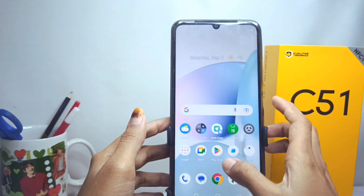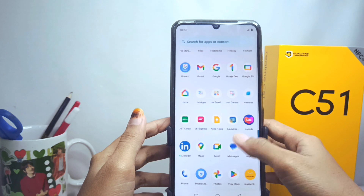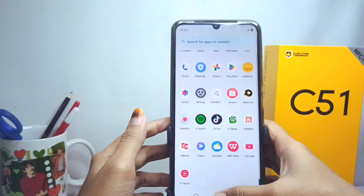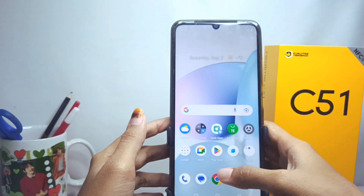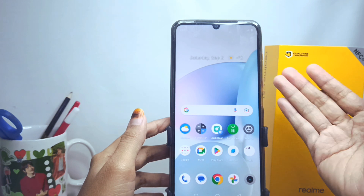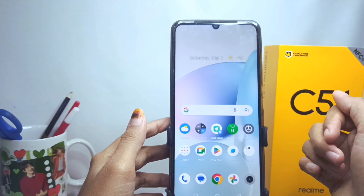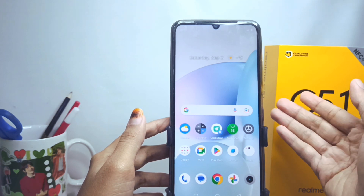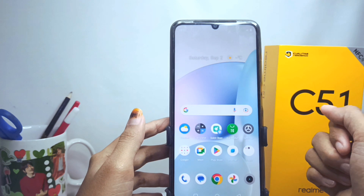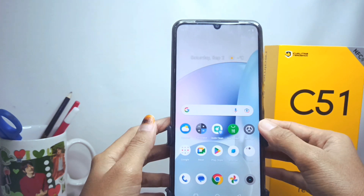The automatic keyboard in the app drawer has been successfully turned off. That's the tutorial on how to turn off the automatic keyboard in the app drawer on the Wilme C51 device. If you enjoyed this video, don't forget to subscribe to this channel. Thank you.